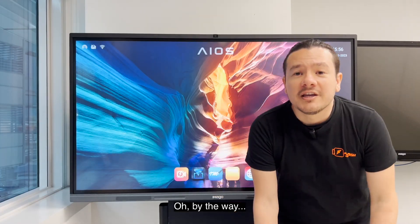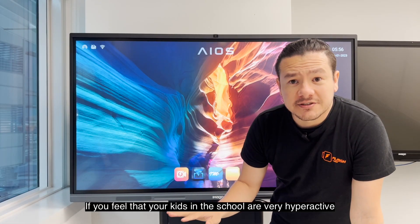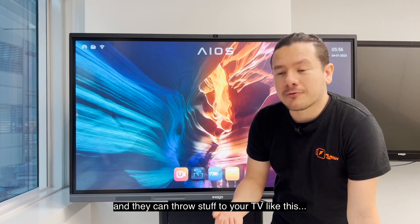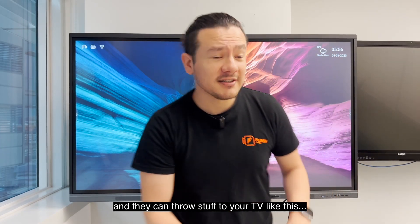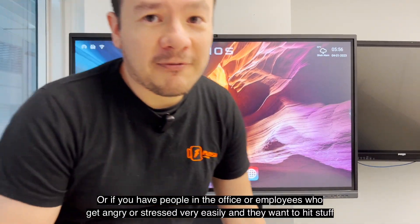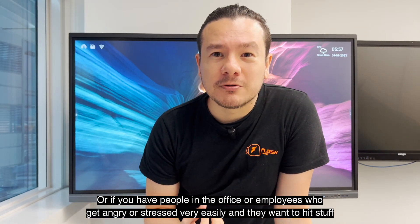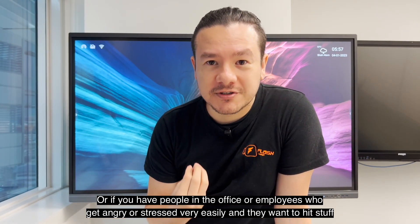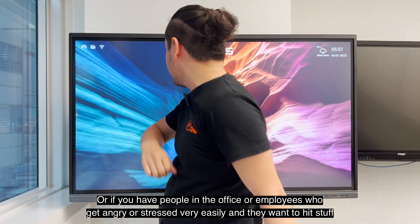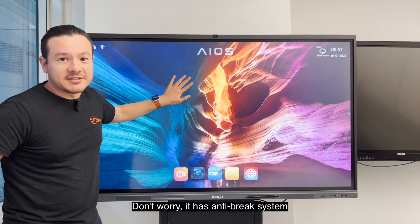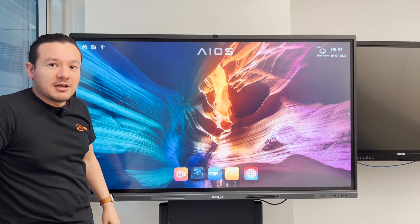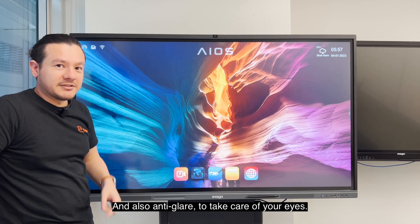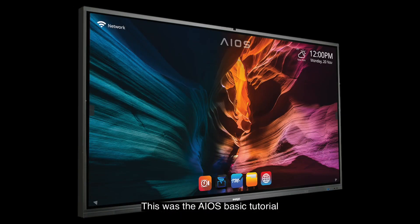Oh, by the way, if you feel that your kids in their school are very hyperactive and they can throw stuff to your TV like this, or if you have people in the office or employees who get angry or stressed very easily and they want to kick stuff, don't worry with this. It has anti-break system and also anti-glare to care for your eyes. This was the AIOS basic tutorial. Thank you for watching.